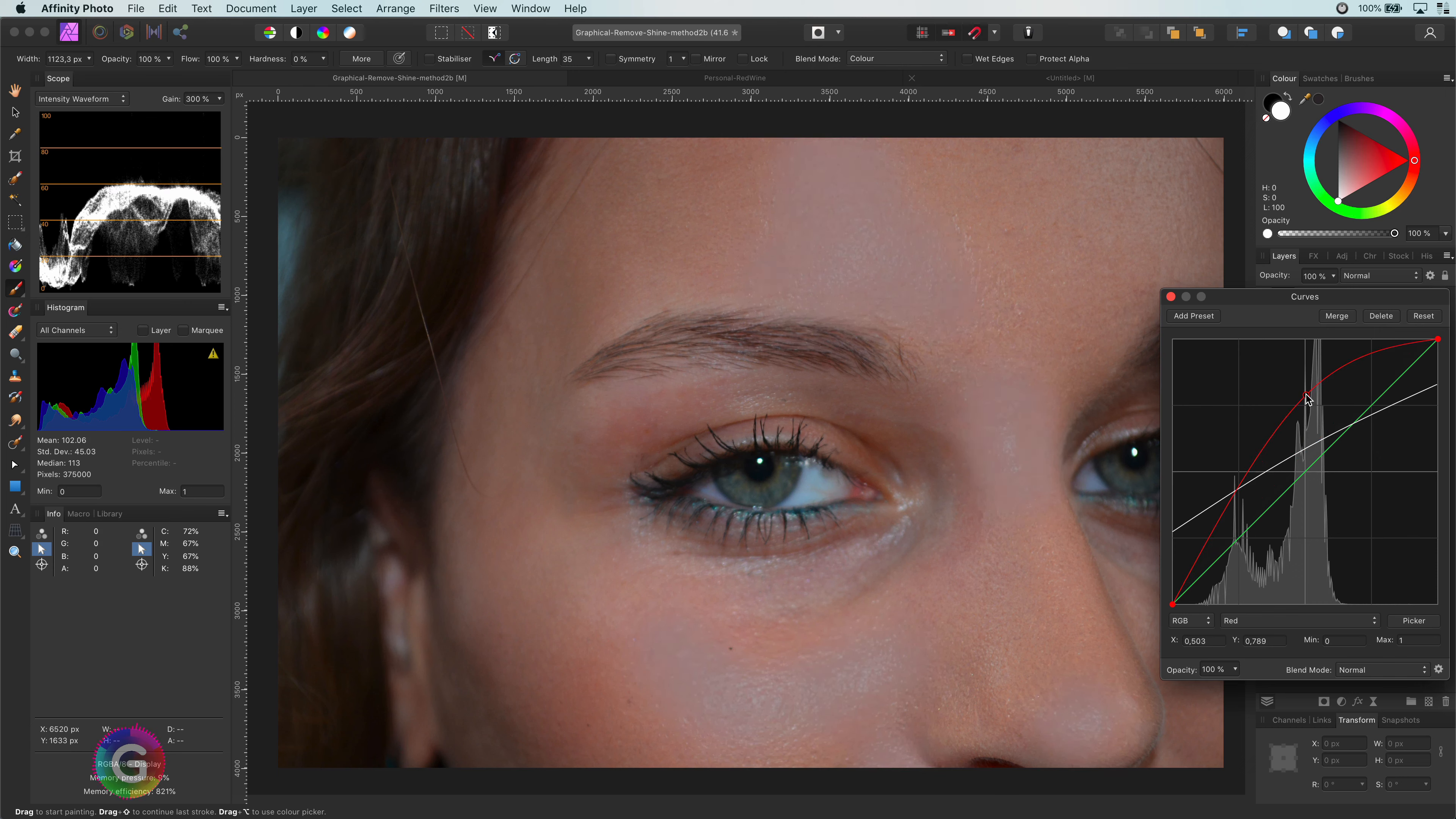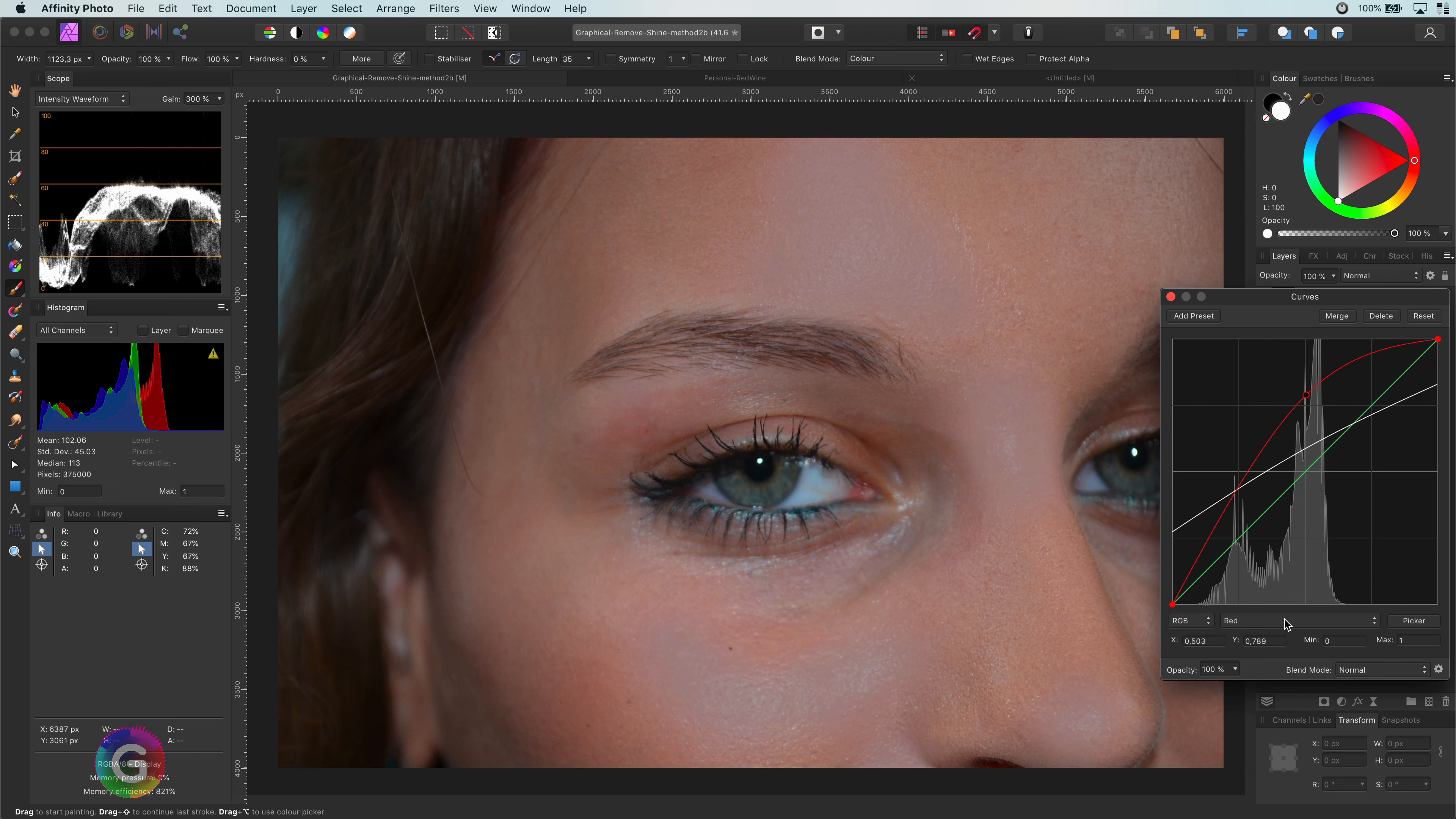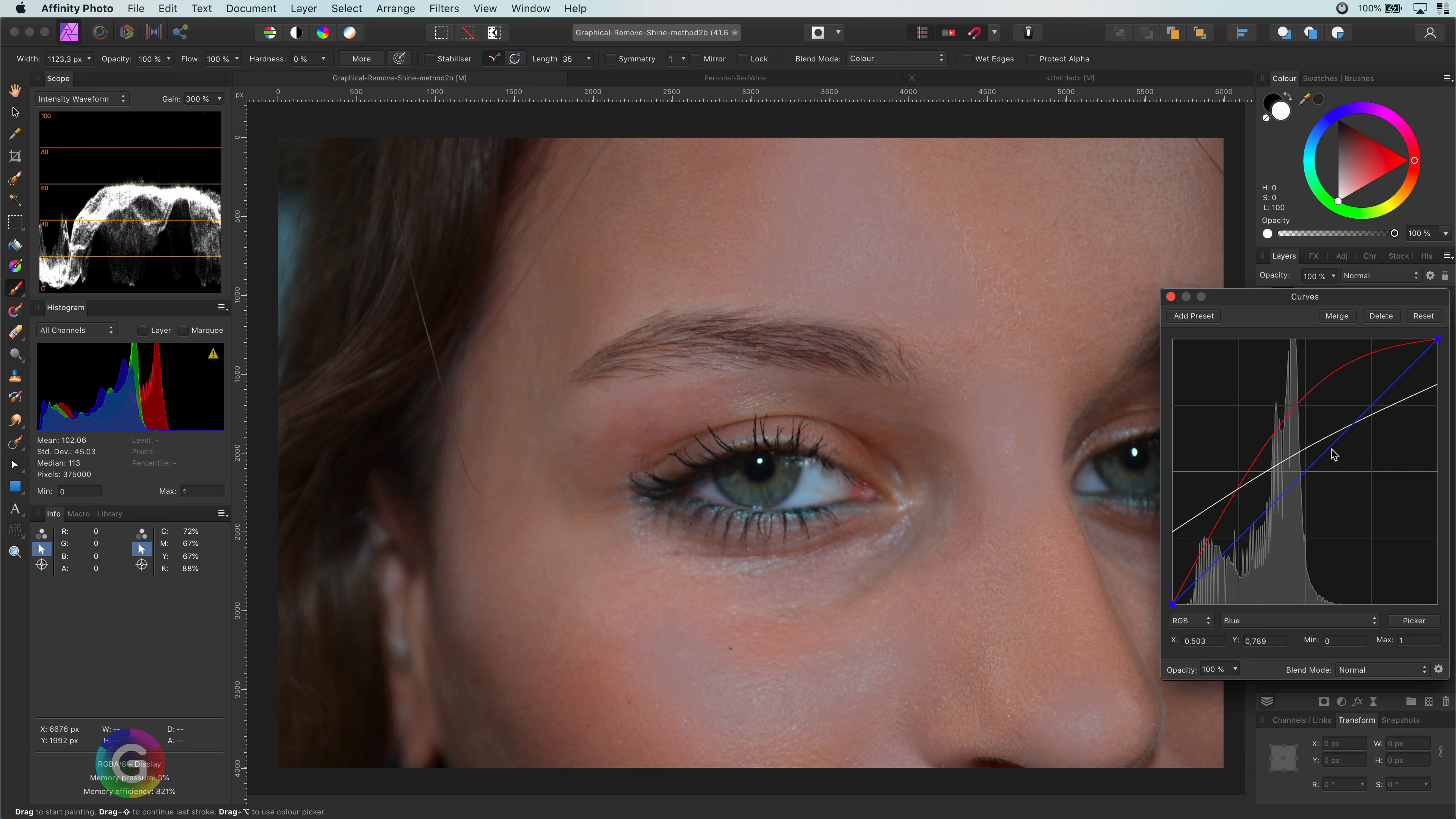You might notice that the shines are a little bit purplish, so let's decrease the blue values in the blue channel. Excellent.